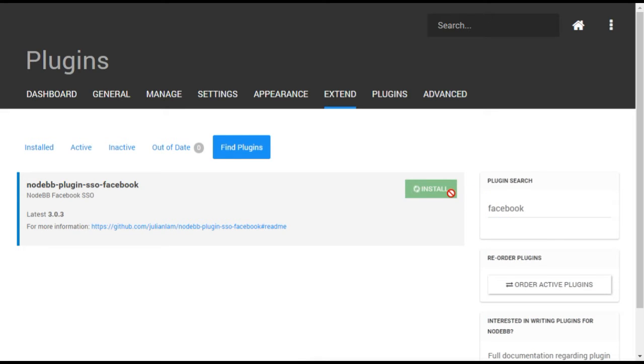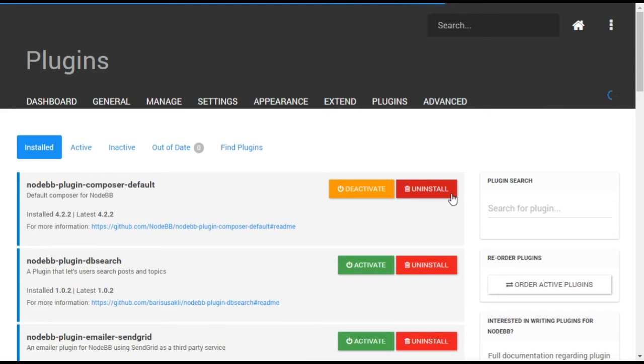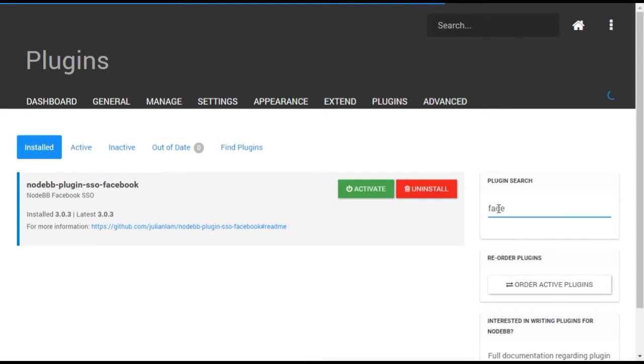Once the plugin is installed, it will need to be activated. From the Installed tab on the Plugins menu, search again for Facebook and select Activate.